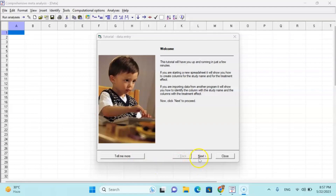Before we start to discuss about the software, we need to know why we are doing the meta-analysis. Meta-analysis is a part of a systematic literature review, and it has inclusion and exclusion criteria.